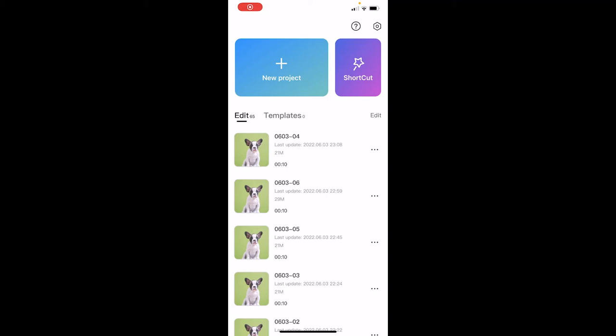Hello everyone, welcome back to another CapCut video. This one I'm going to show you how to add your own voice over top of a video and also going to show you how to make it into different type of effects like robots and synthetic and stuff like that. So let me just show you.